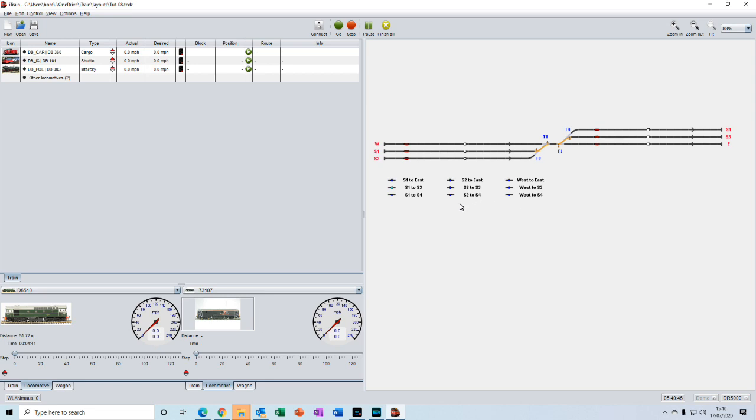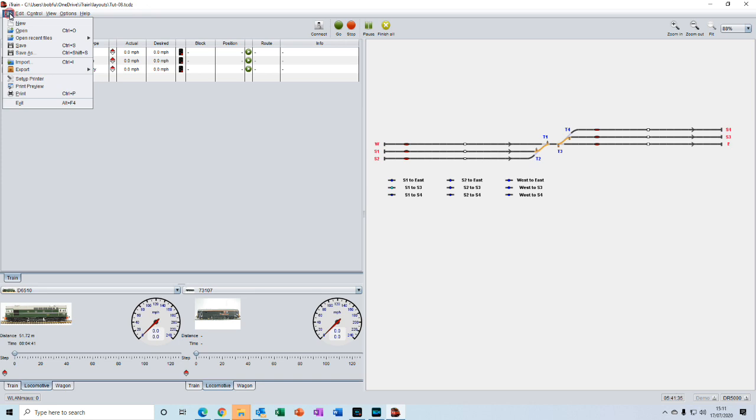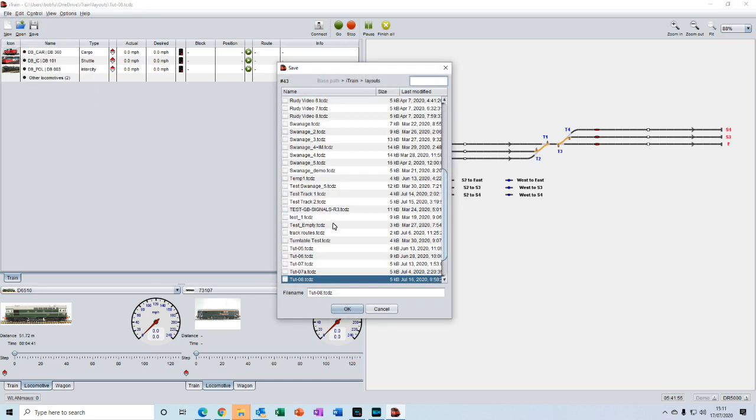Now's a good time to save the layout again. We'll go up to file and save as, and this time we'll call it tutorial number nine and press the ok key.